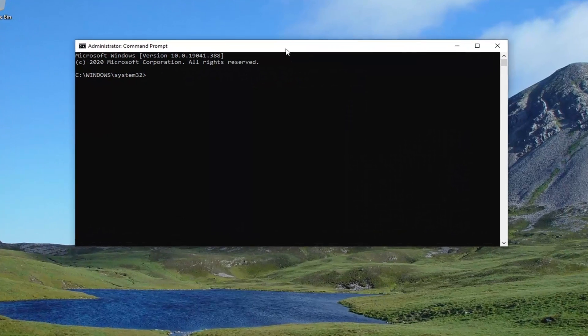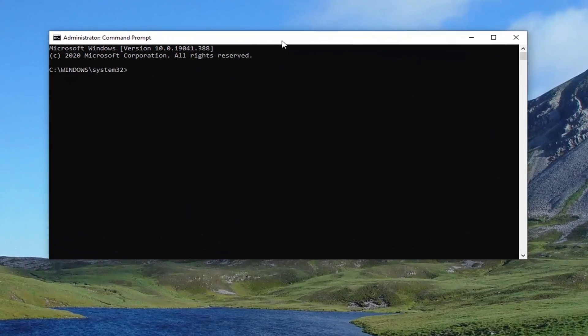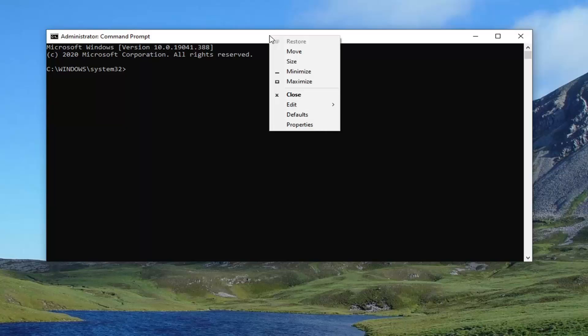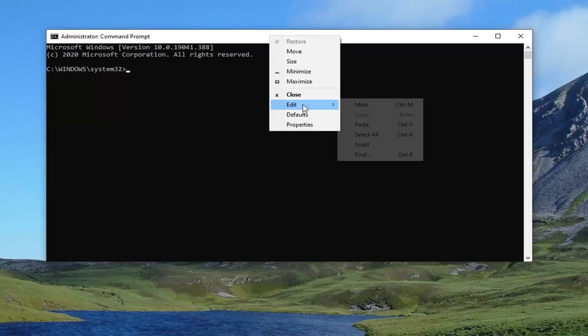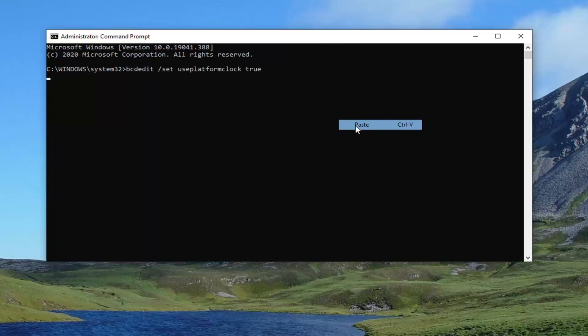Now I'm going to have a command in the description of my video. I want you guys to copy it, then go up to the top bar of the command prompt window, right-click on it, select edit, and then select paste to paste it in. You should see the operation completed successfully.